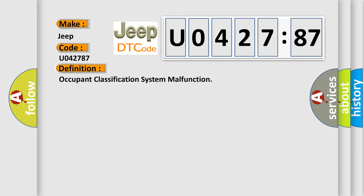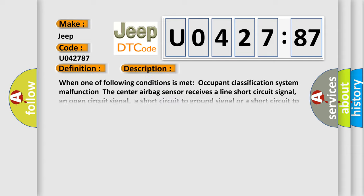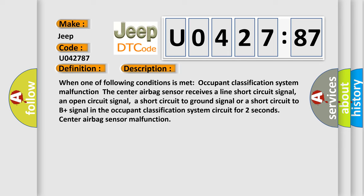And now this is a short description of this DTC code. When one of the following conditions is met, the center airbag sensor receives a line short-circuit signal, an open-circuit signal, a short-circuit to ground signal, or a short-circuit to B-plus signal in the Occupant Classification System Malfunction. This subtype is for two-second center airbag sensor malfunction.